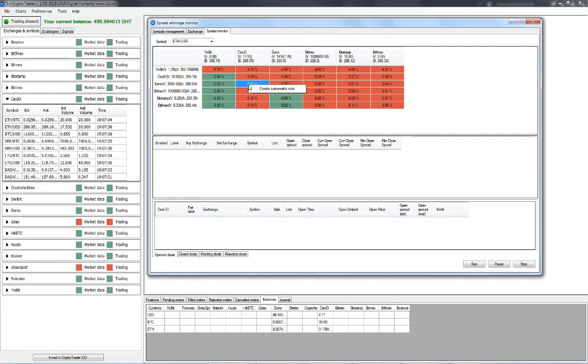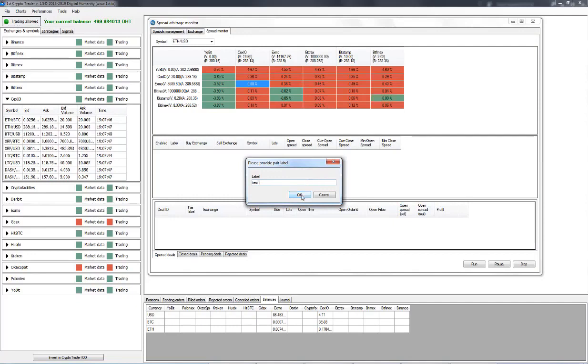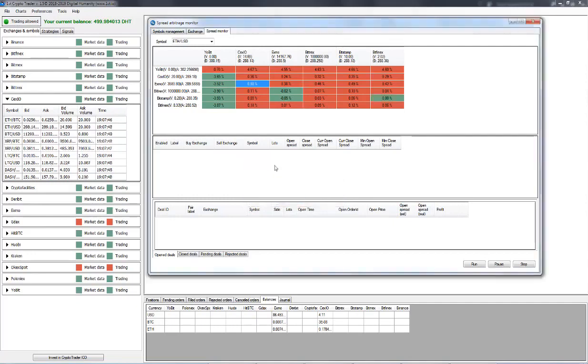We need to input a label. Let's just enter test one and click okay. And we now have an automatically created rule. So let's go over the definitions here.